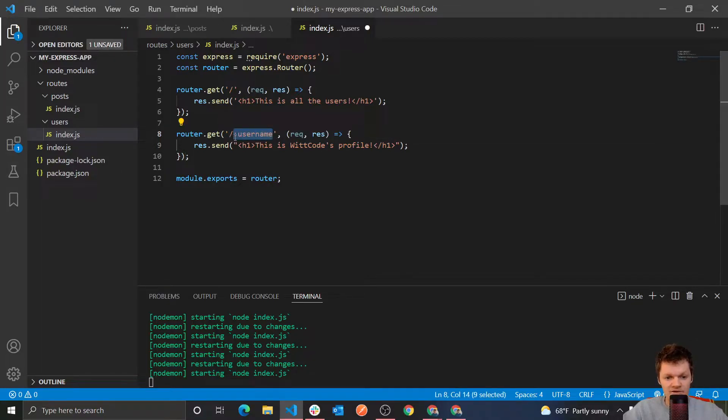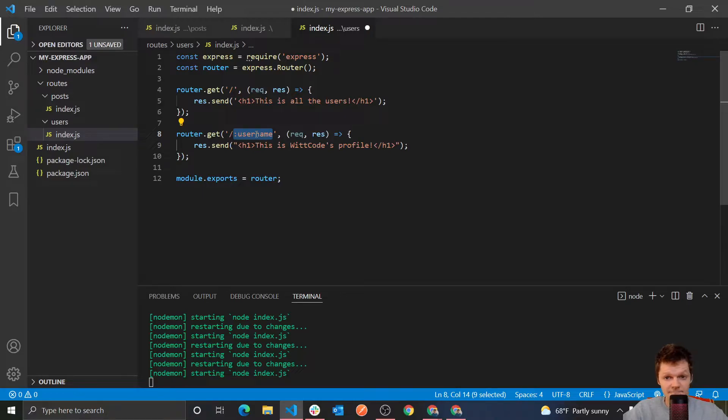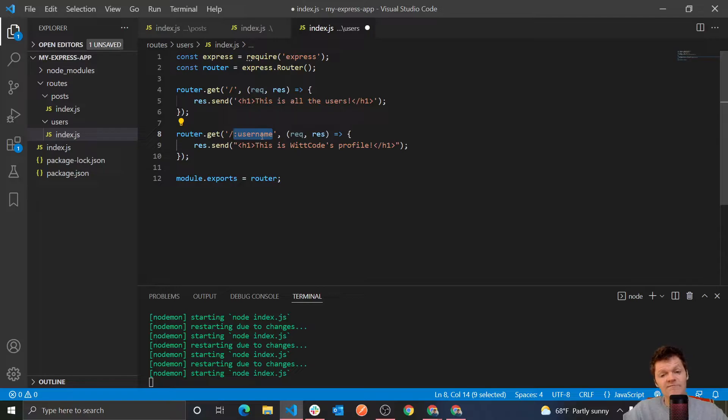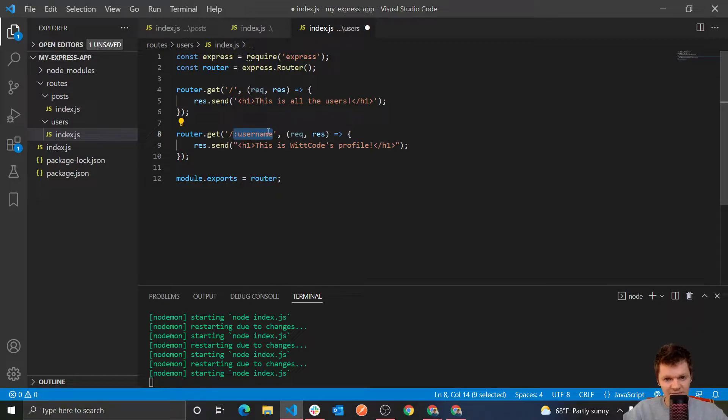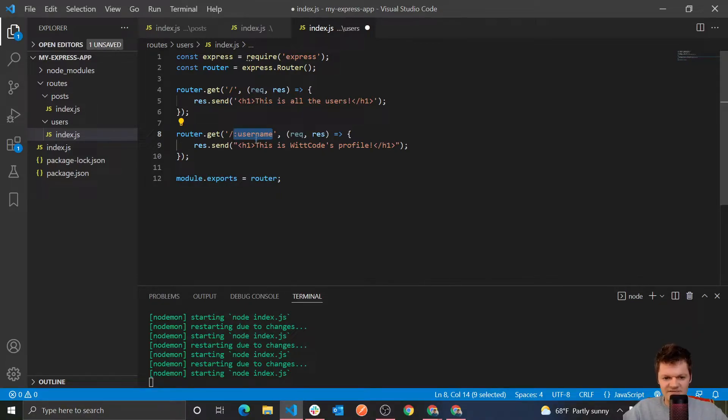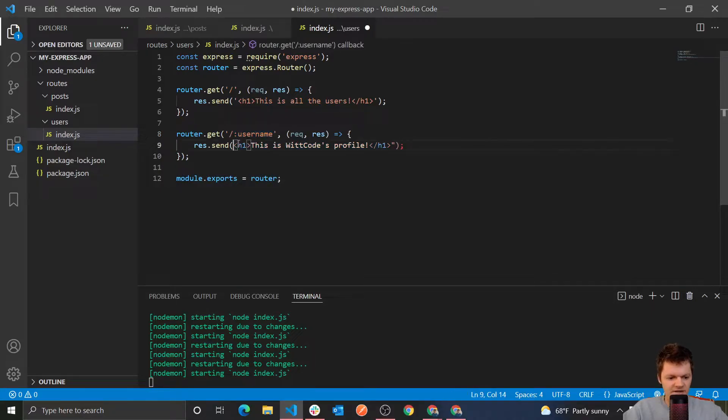So if we click on wit code, this username will become wit code. If we click on bill, this will become bill. And so on. So you can see now we basically can solve that issue of making a route for every user. Instead, we have a dynamic route.